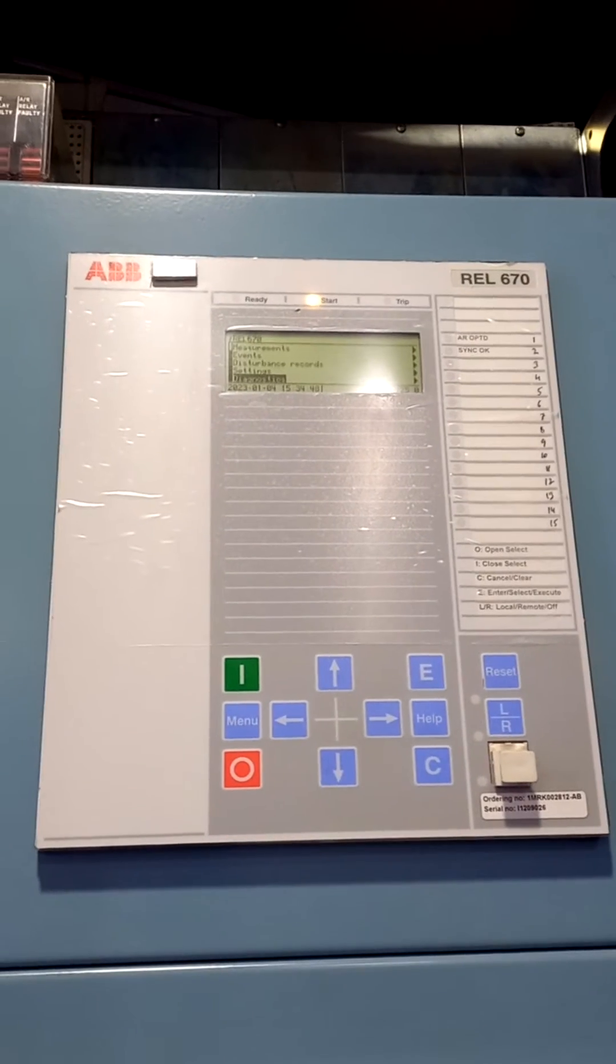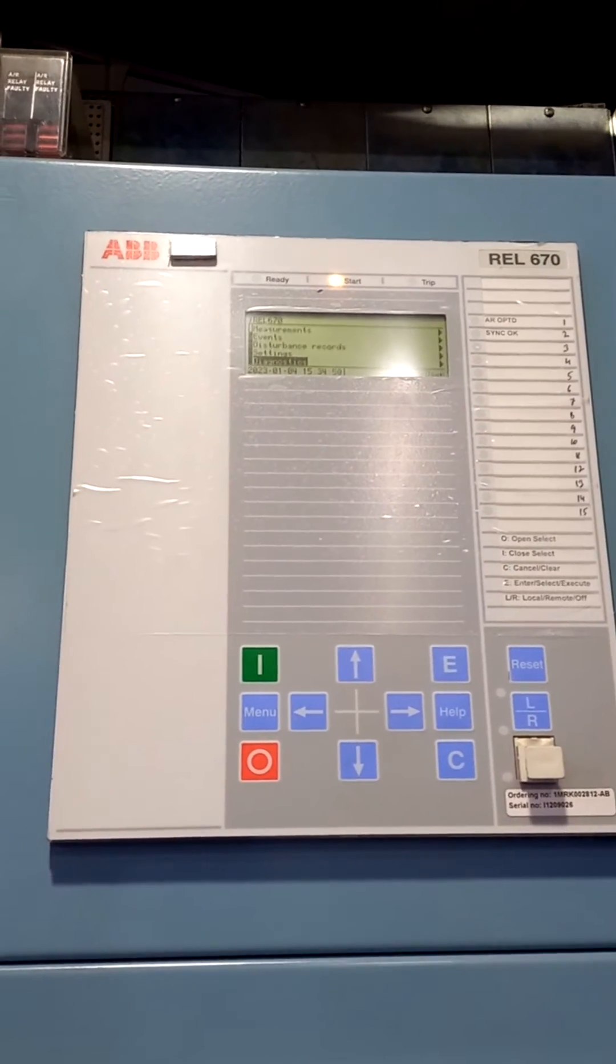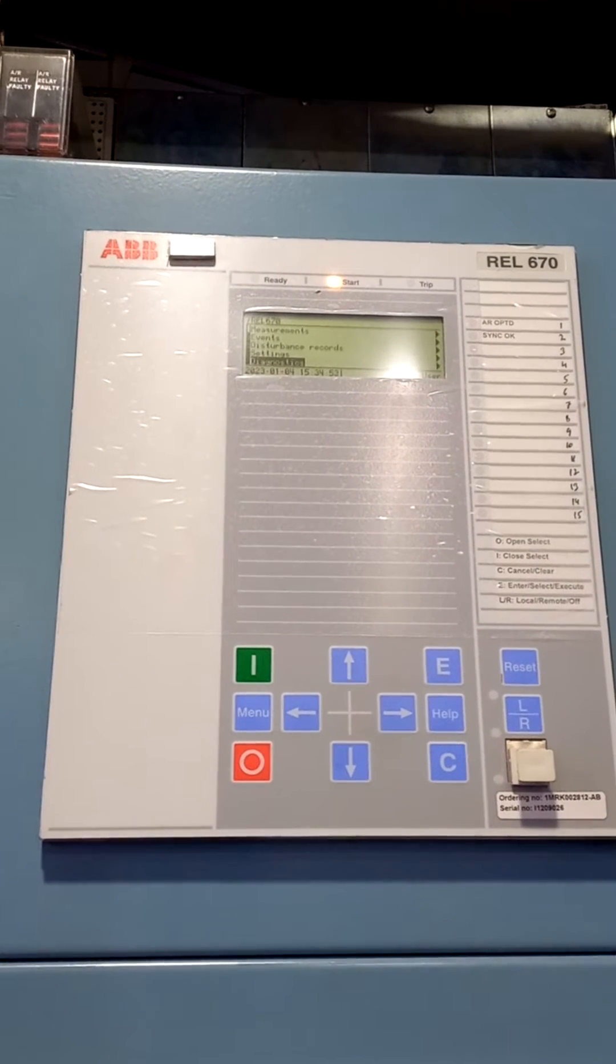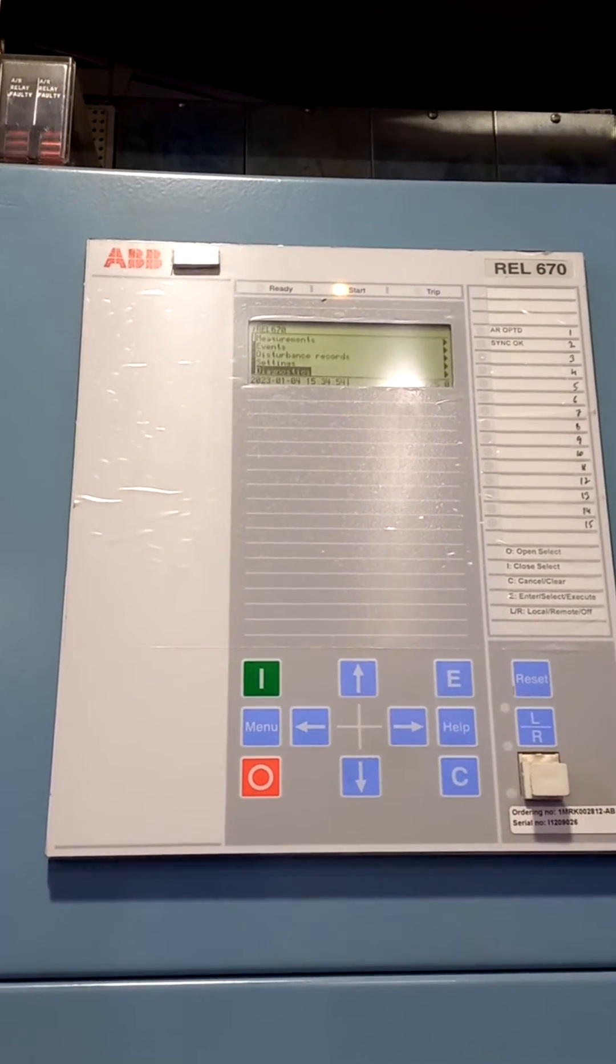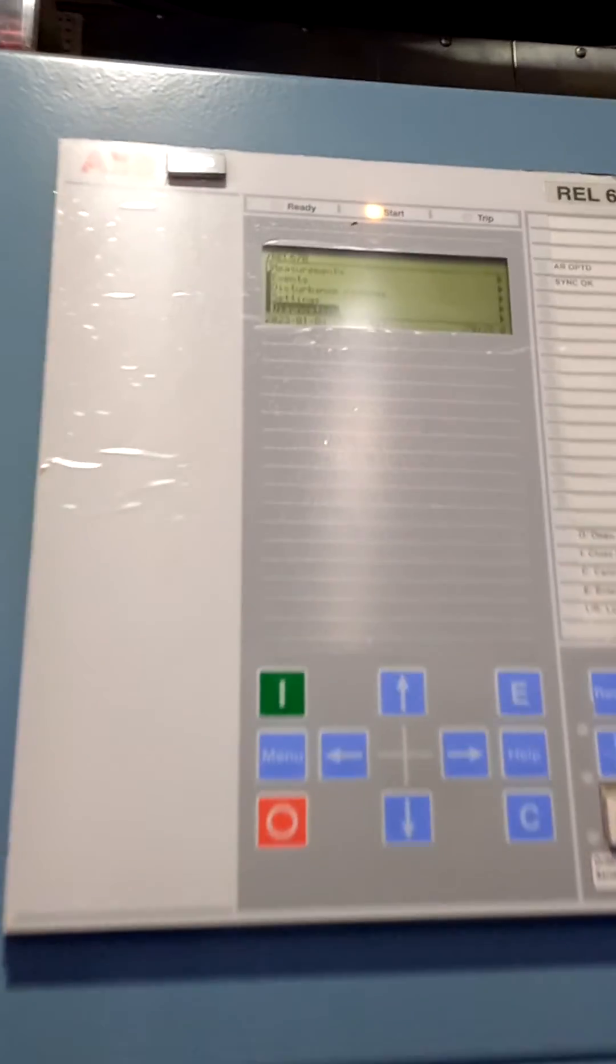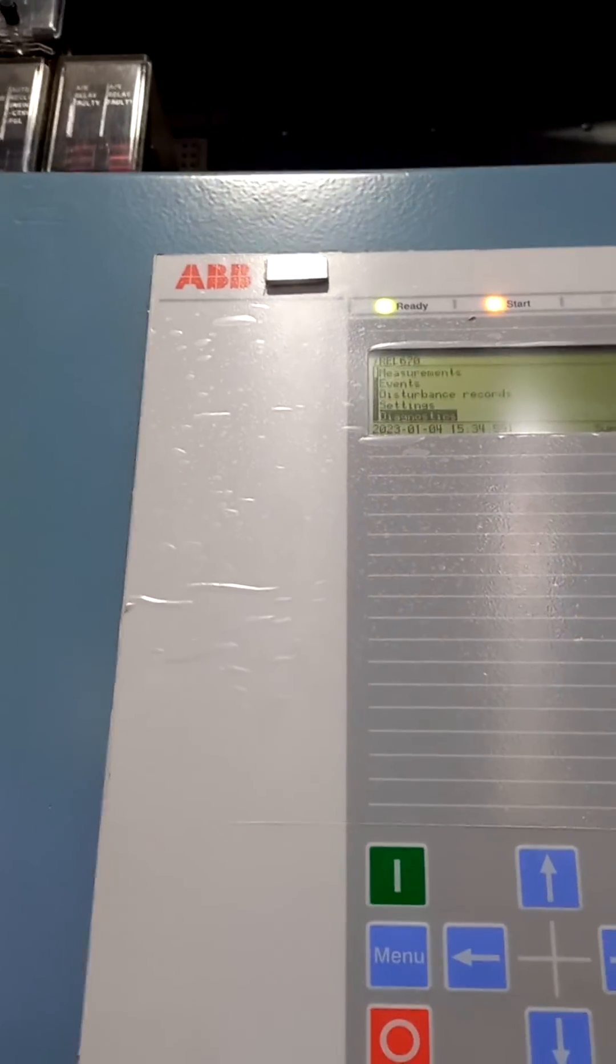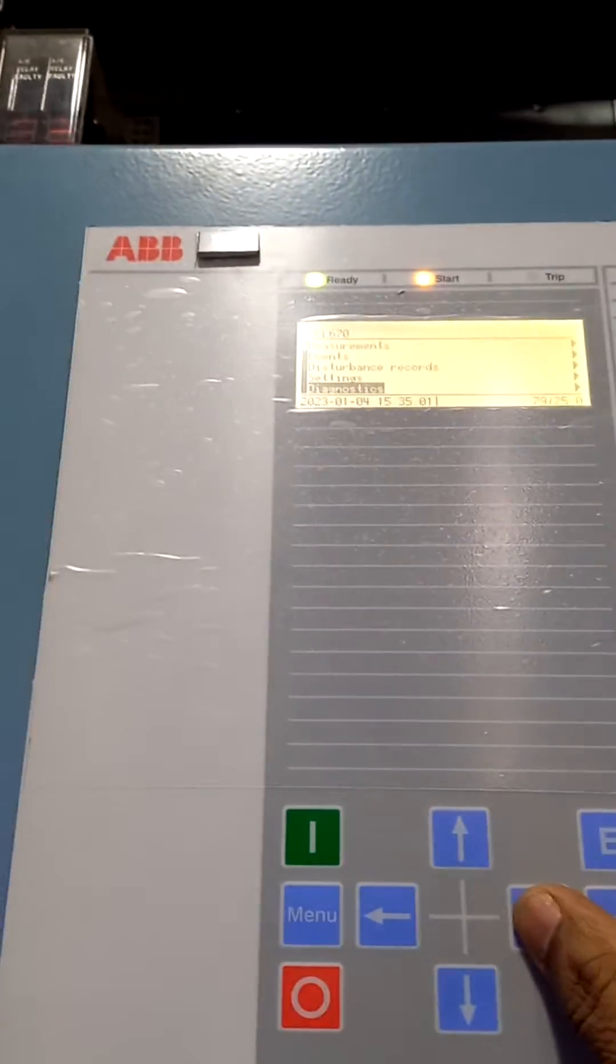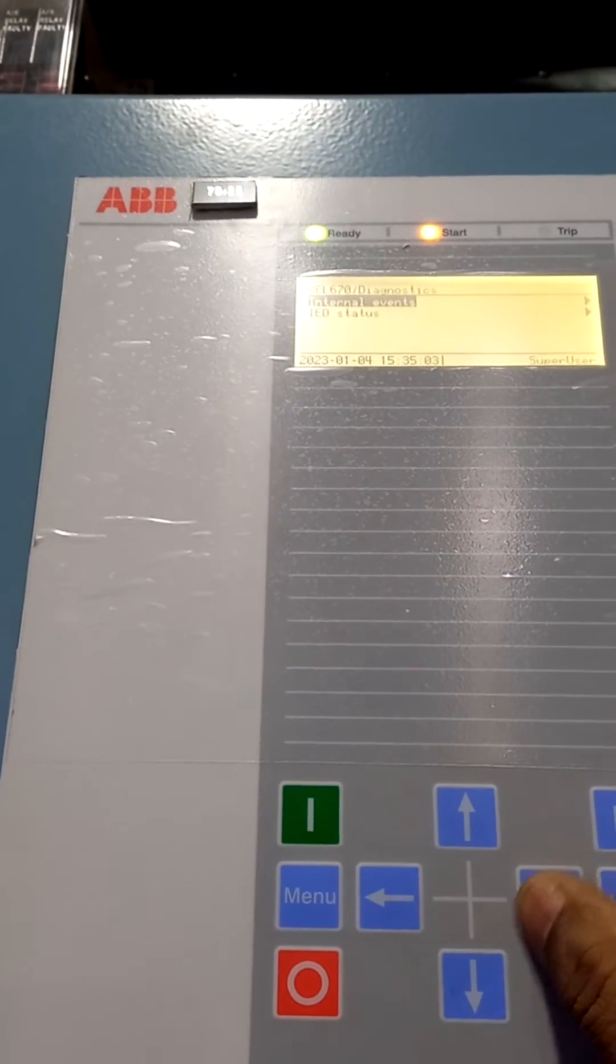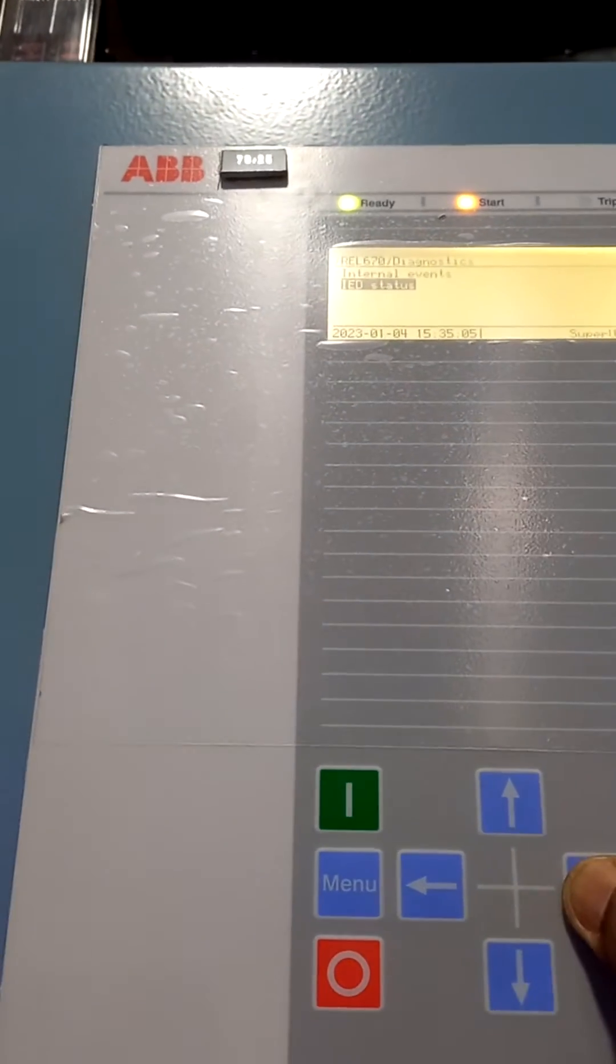We have to check that hardware. The radio indication blinking means any one hardware may be faulty. To check that hardware, just go to Diagnostics ID status.